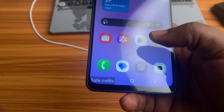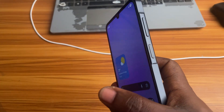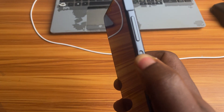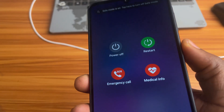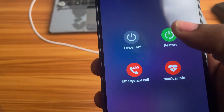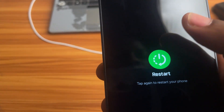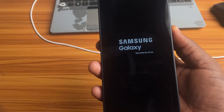The second method is to restart your phone. Just press and hold the power button until it shows the screen for powering off. Then tap on the restart button, and your phone will restart and you will enter the normal mode.